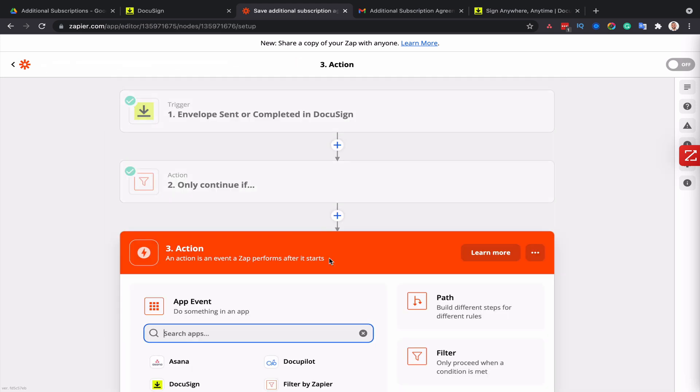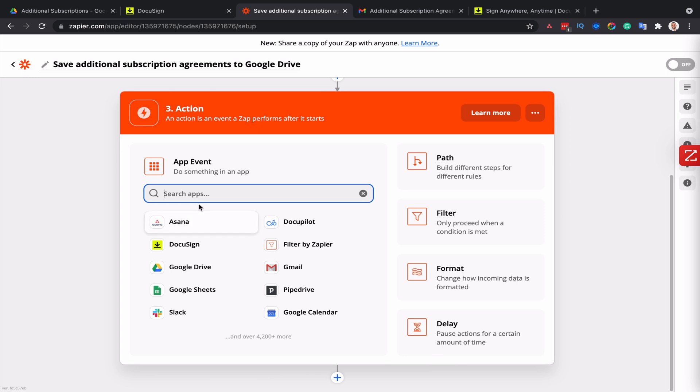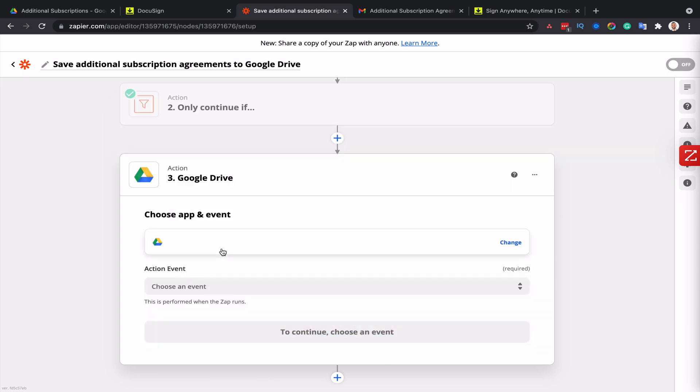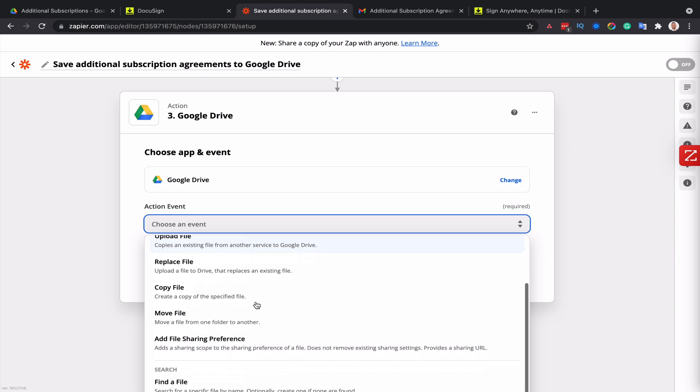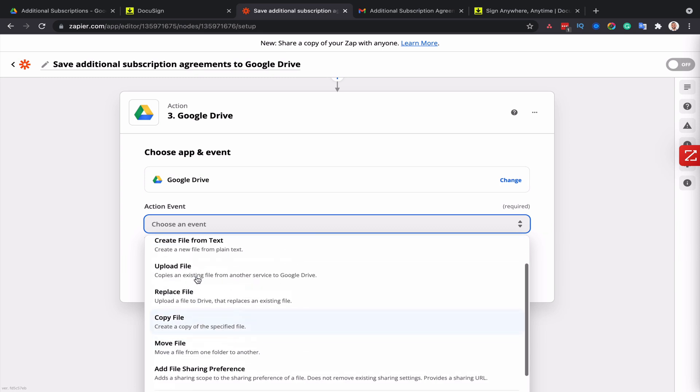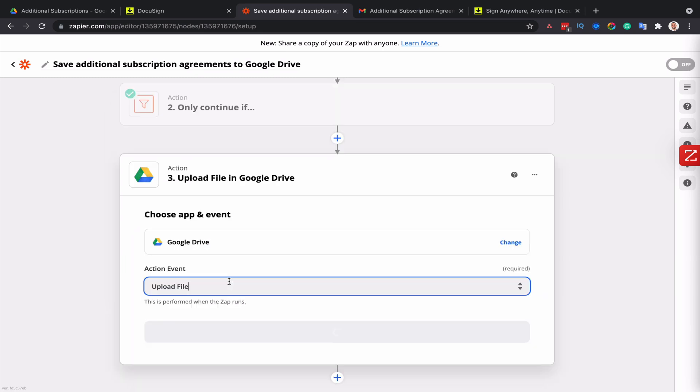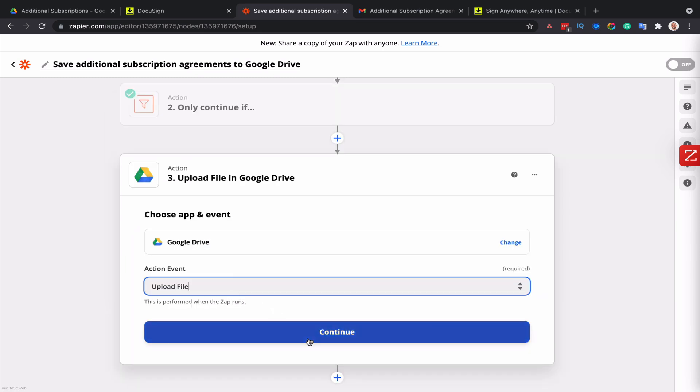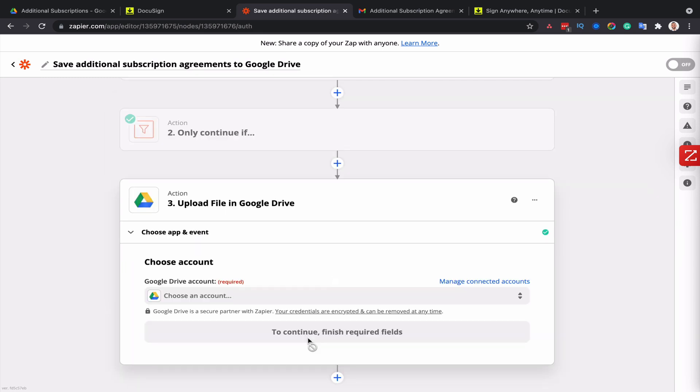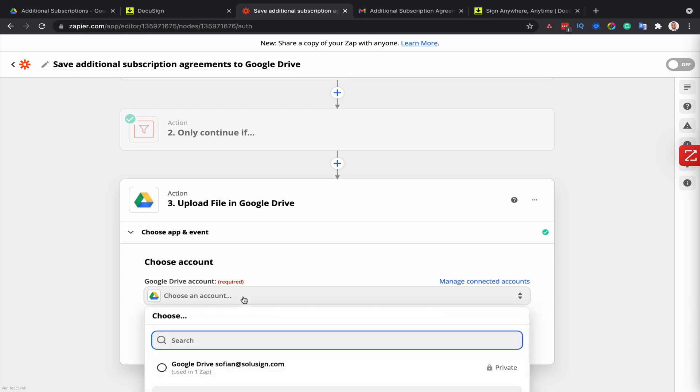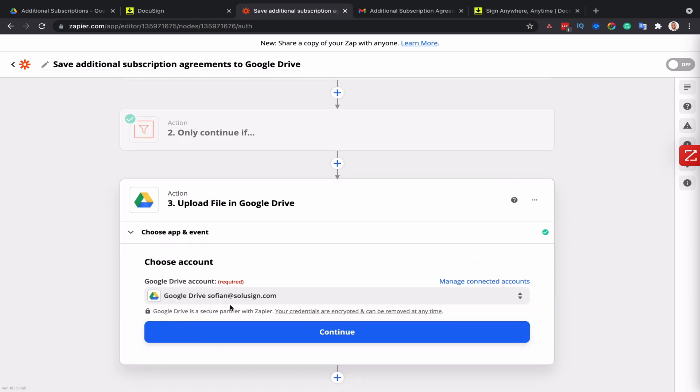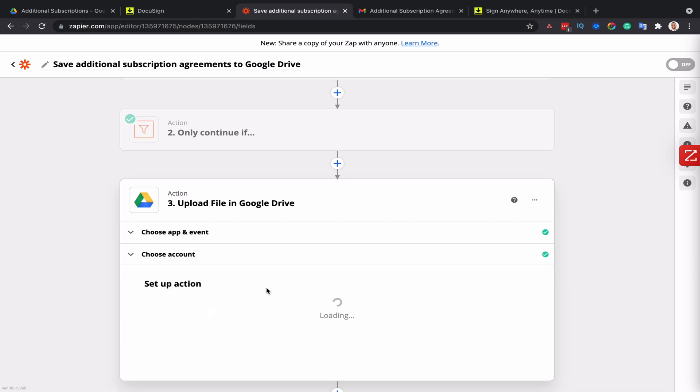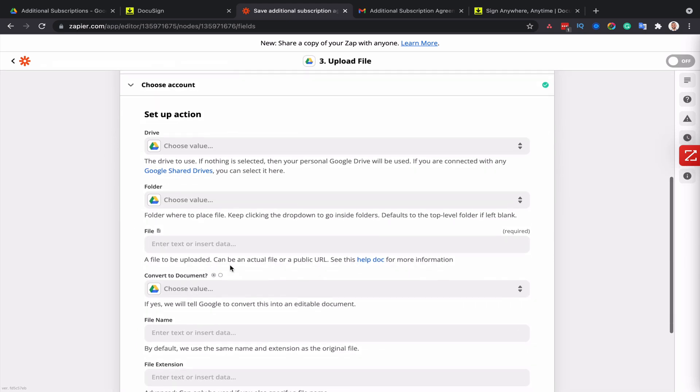And the next step will be to set up the action. So this is where I tell Zapier what I want the automation to do. And so I want to upload a file, which is my additional subscription PDF. I'm going to look for the folder now where I want Zapier to save the file.